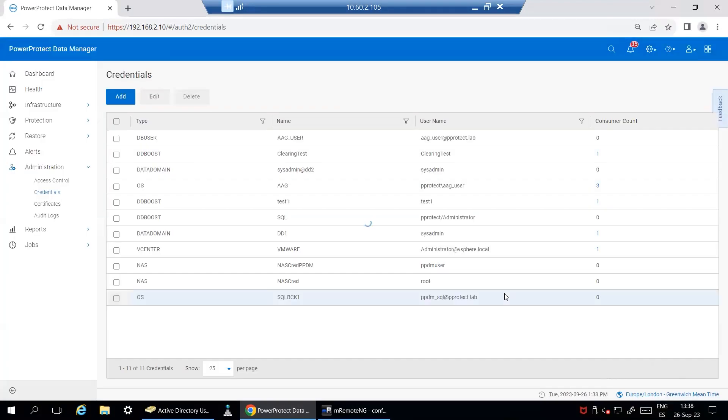Once everything is configured, you will be ready to use PPDM SQL agent for successful backups and restores. Thank you for watching this video.